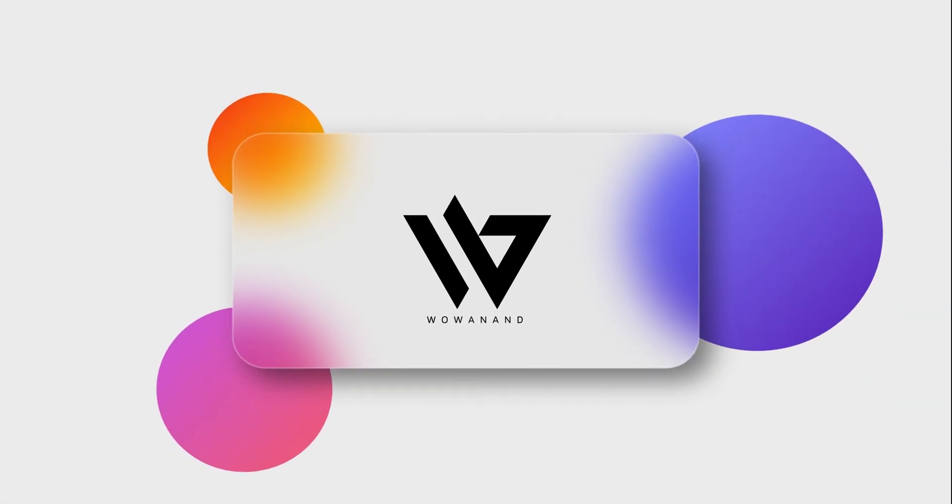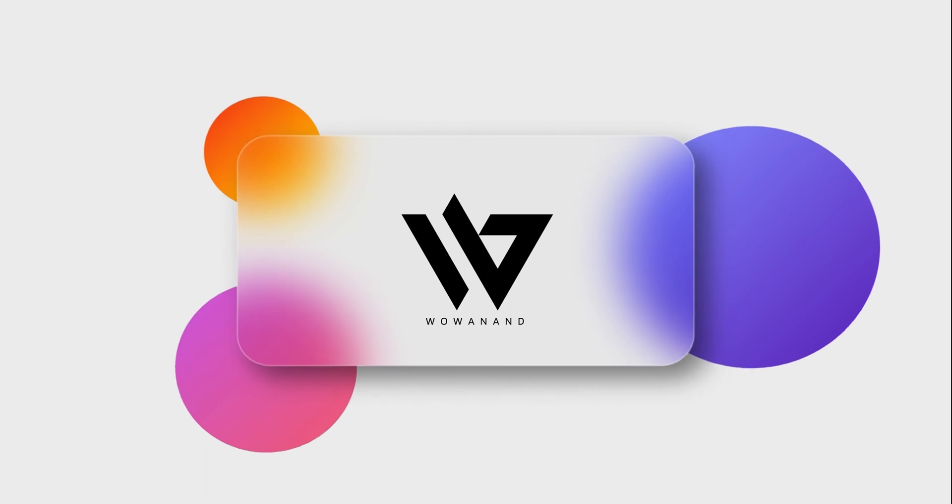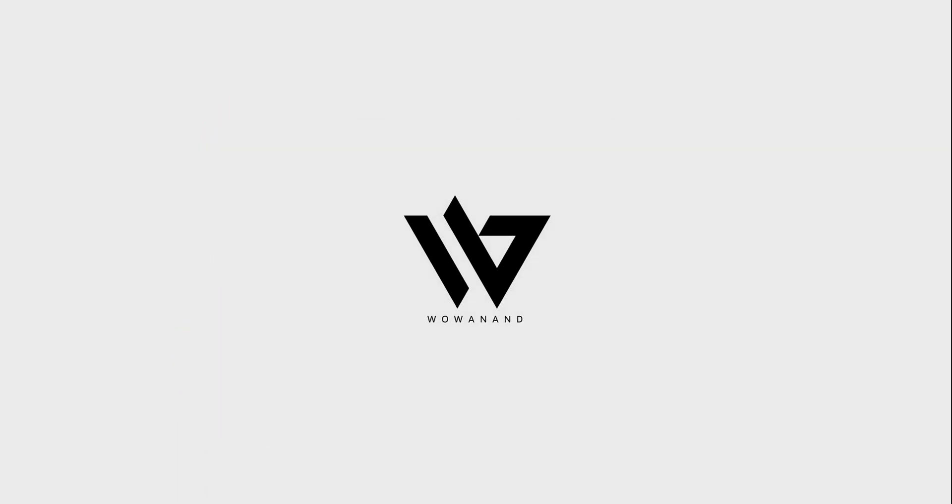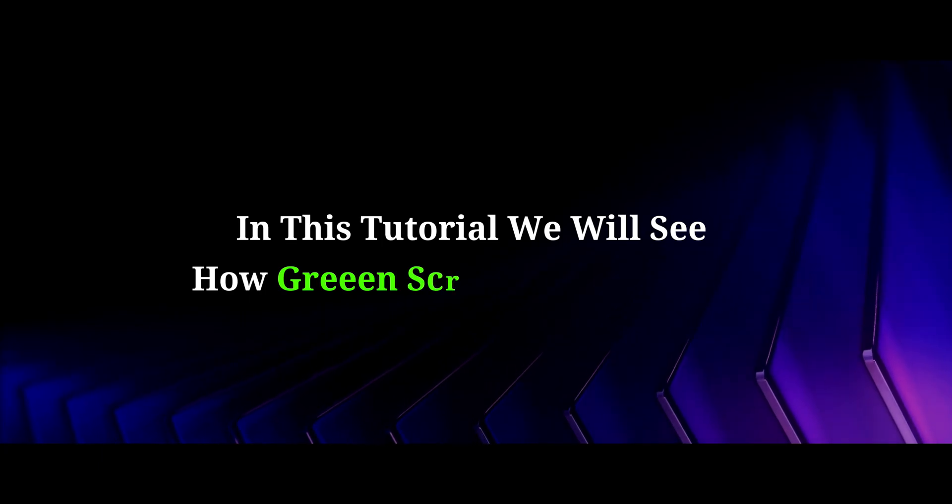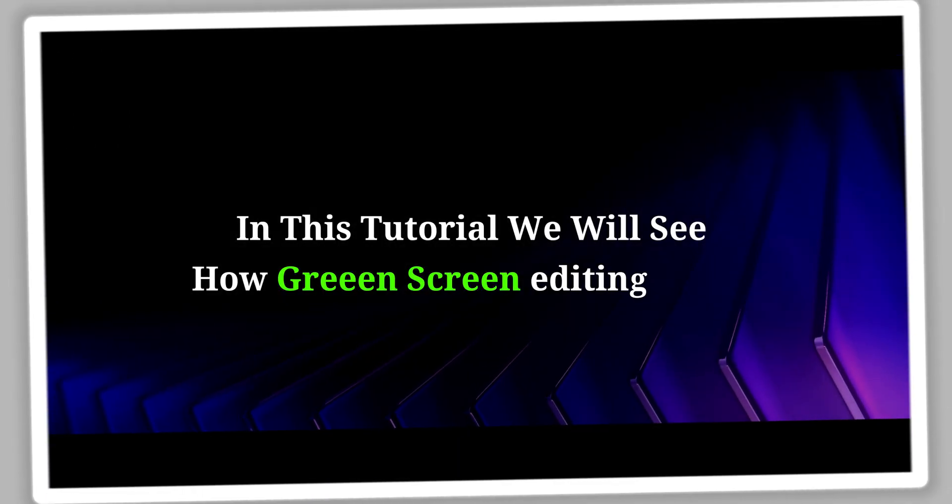Welcome to my YouTube channel Vau Anand. In this tutorial, we will see how green screen editing works.